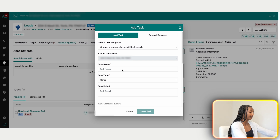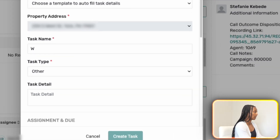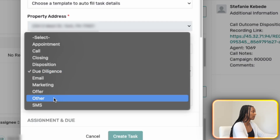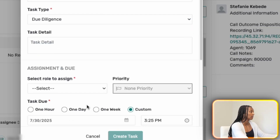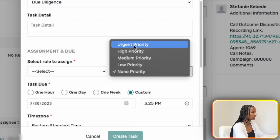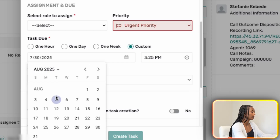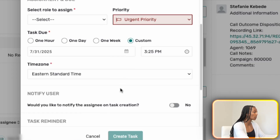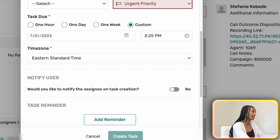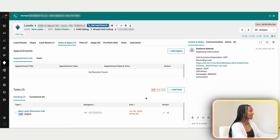You can also create custom tasks — for example, if we need to order an inspection, we'd add that task under due diligence or another category, label it, assign it to a specific team member, set the priority, and schedule it for the next day. That's how we make sure nothing gets missed with new leads.